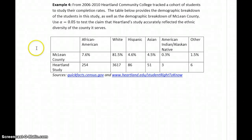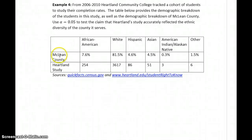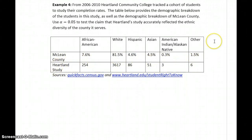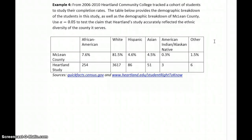In example four, we want to answer a similar question. From 2006 to 2010, Heartland Community College tracked a cohort of students to study their completion rates. We again have the ethnic breakdown of people from McLean County, and the number of people included in the Heartland study. The hypotheses are similar: does the distribution of the Heartland Community College study match the distribution of McLean County? The null hypothesis is that it does; the alternative is that they don't match.